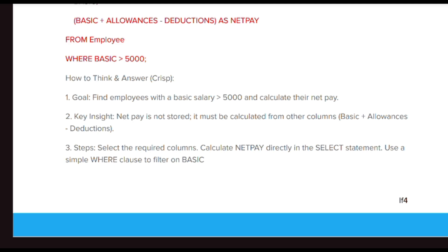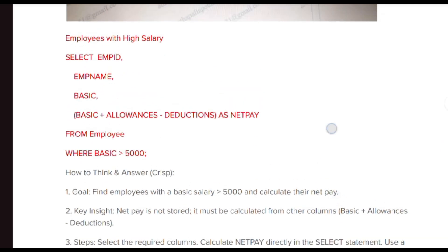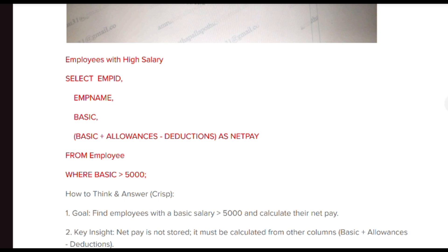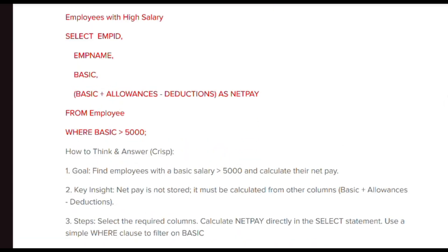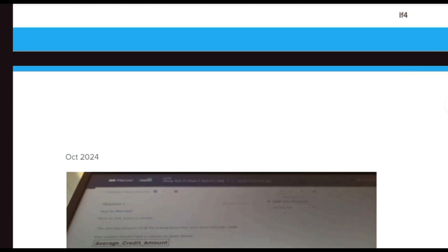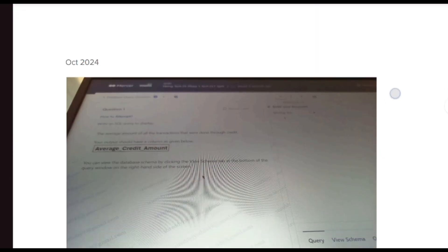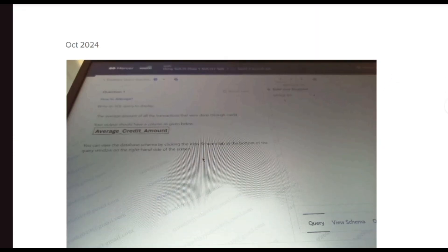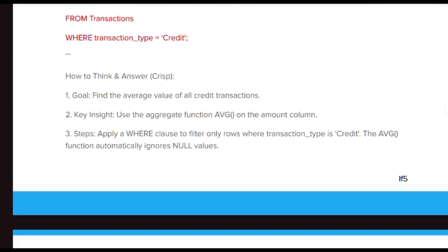We select the required columns and directly calculate net_pay in the SELECT statement. Use a simple WHERE clause to filter on basic salary. From the employee table, calculate net_pay and in the WHERE condition check whether basic is greater than 5000. In this PDF you can find more than 30 plus SQL questions.